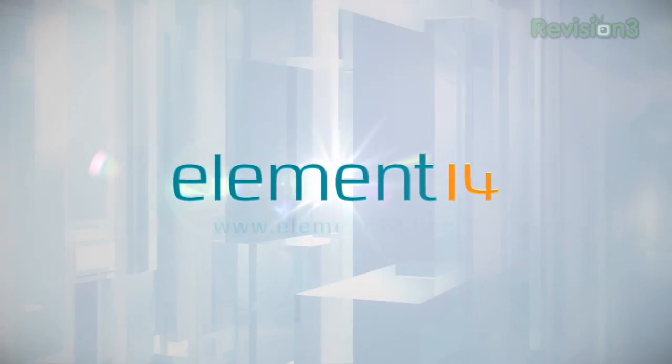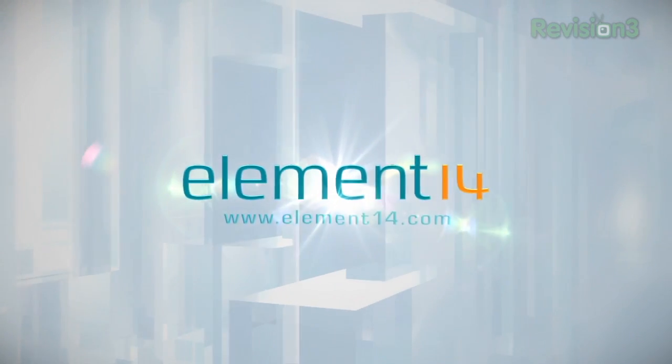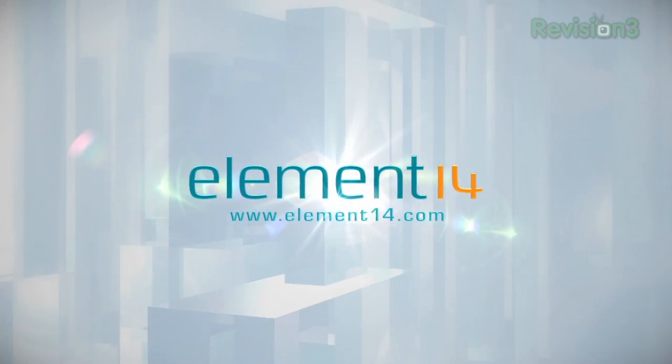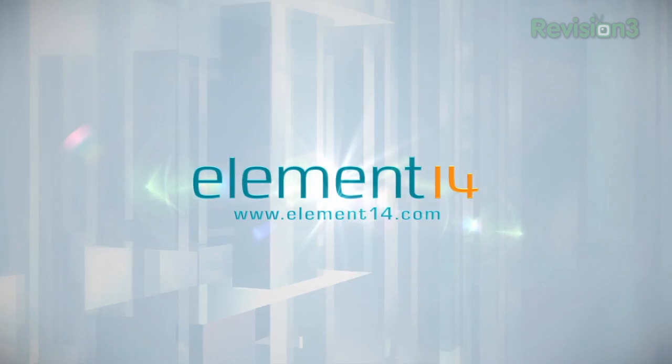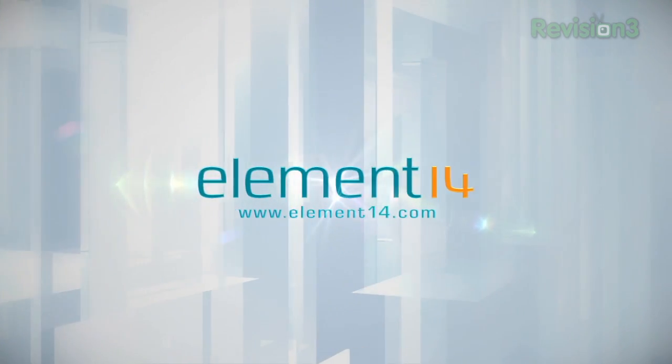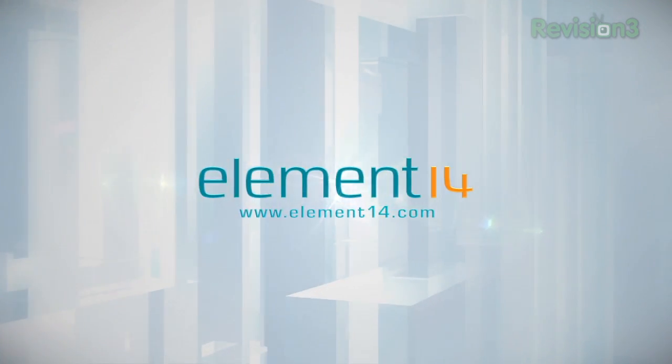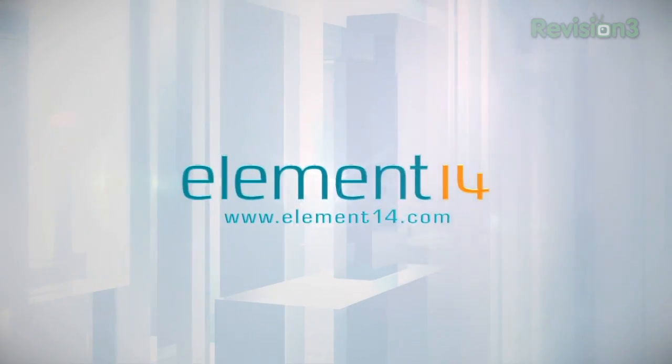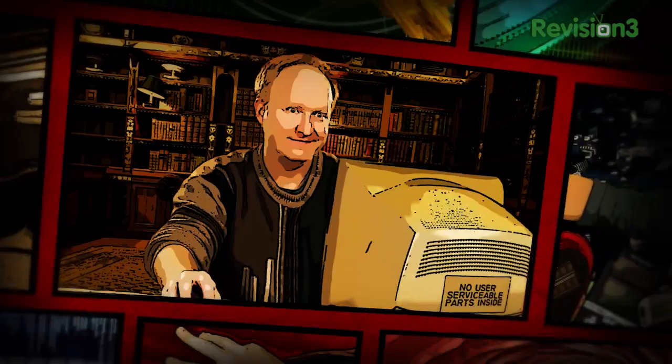The Ben Heck Show is brought to you by Element 14, the electronic design community and online store built for engineers and hobbyists alike. Join now and browse the store at element14.com.